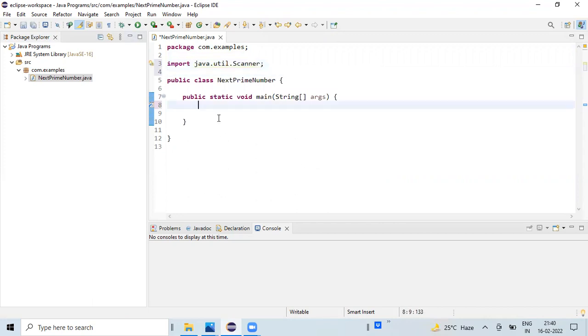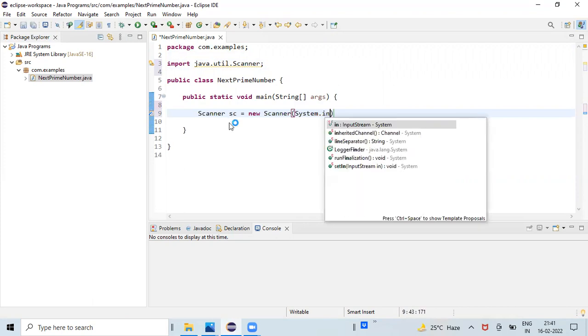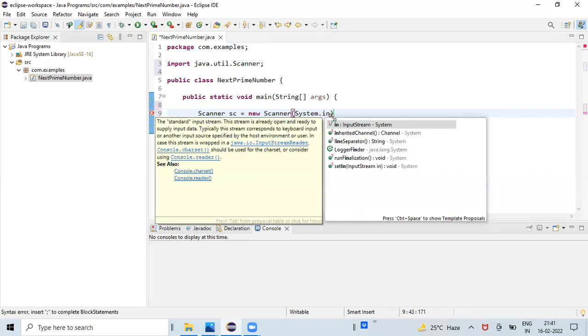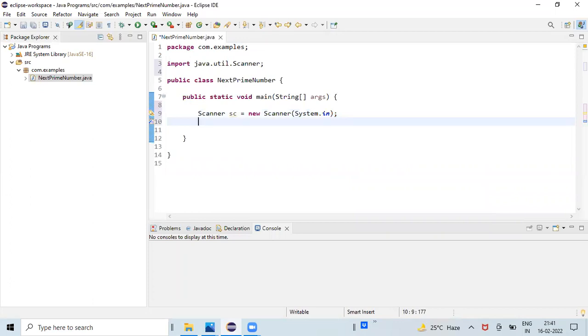In order to read some data from the keyboard, I'm creating a Scanner object and mapping it to input stream, and printing a message on the console requesting the user to enter a number.